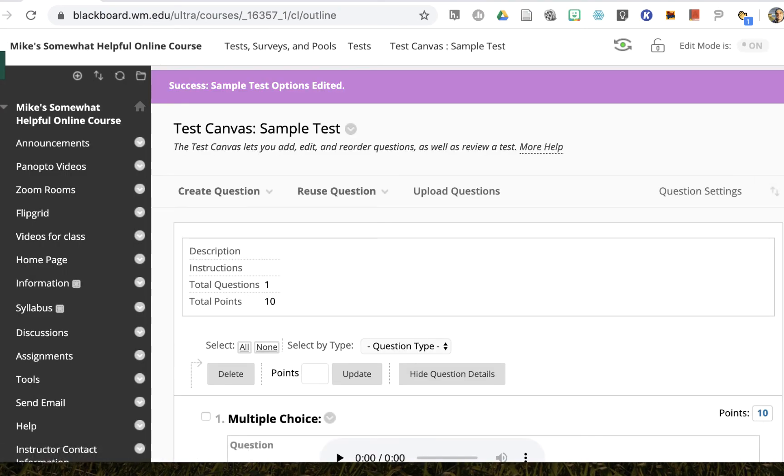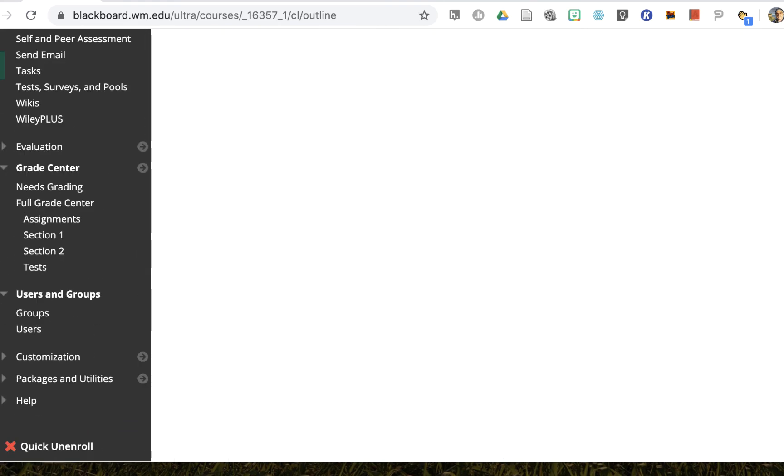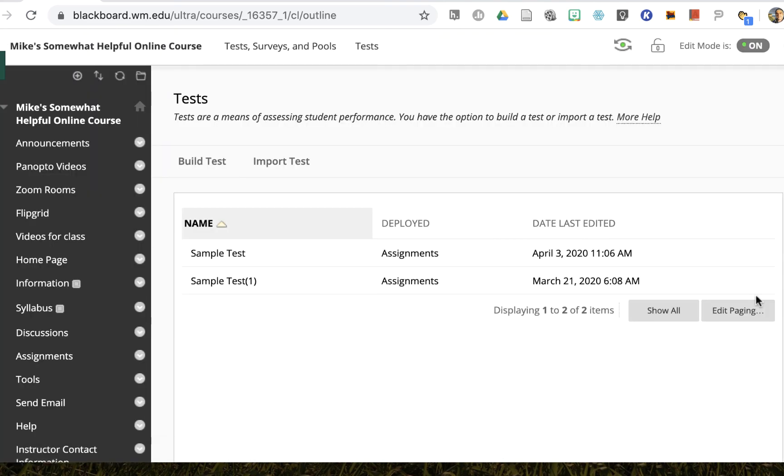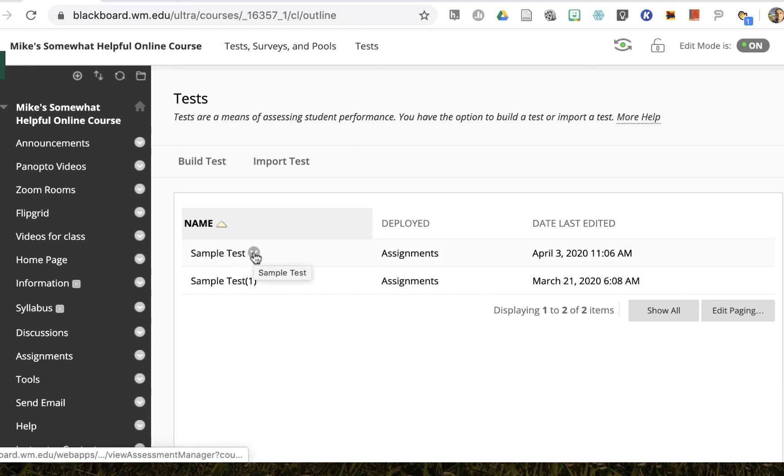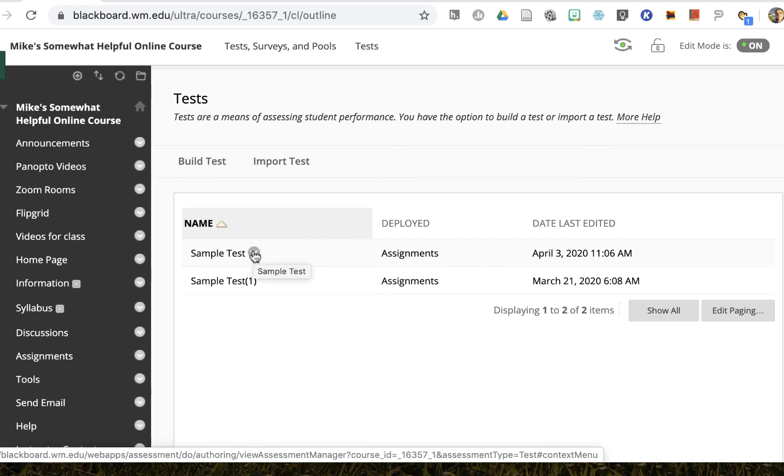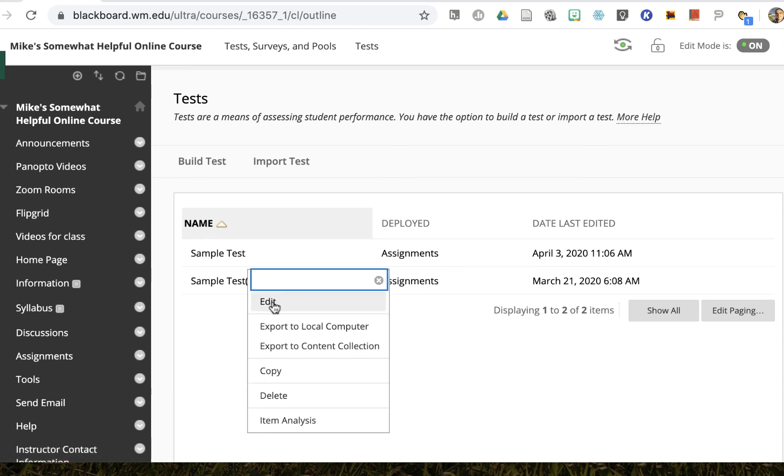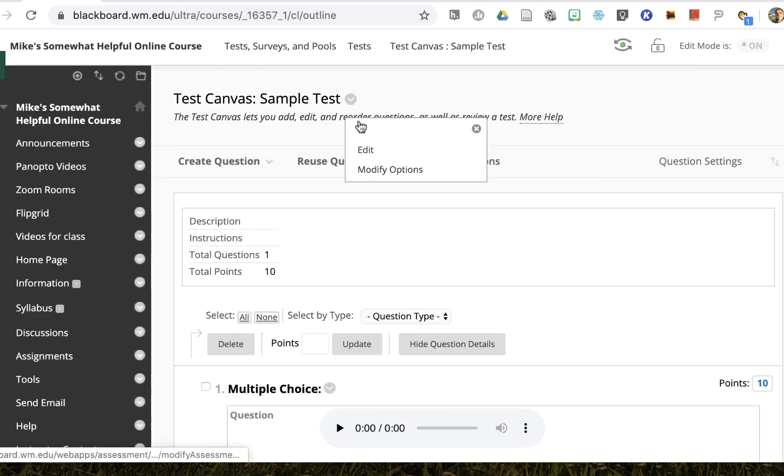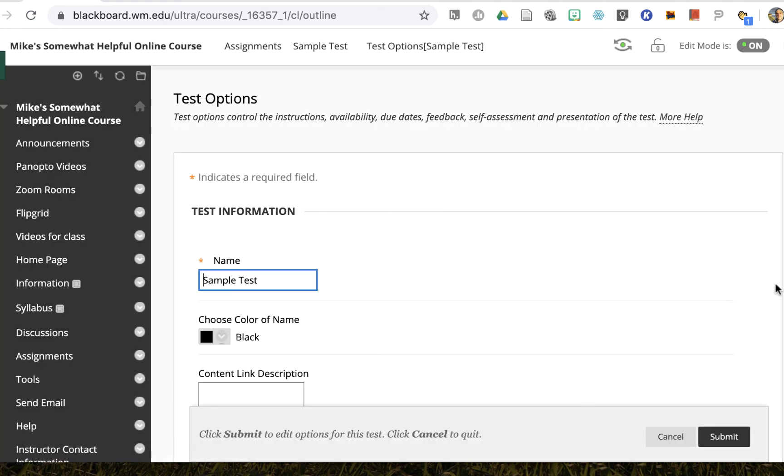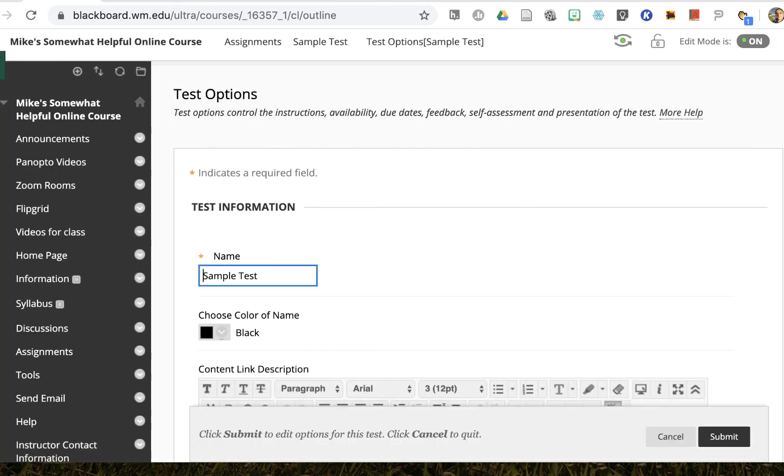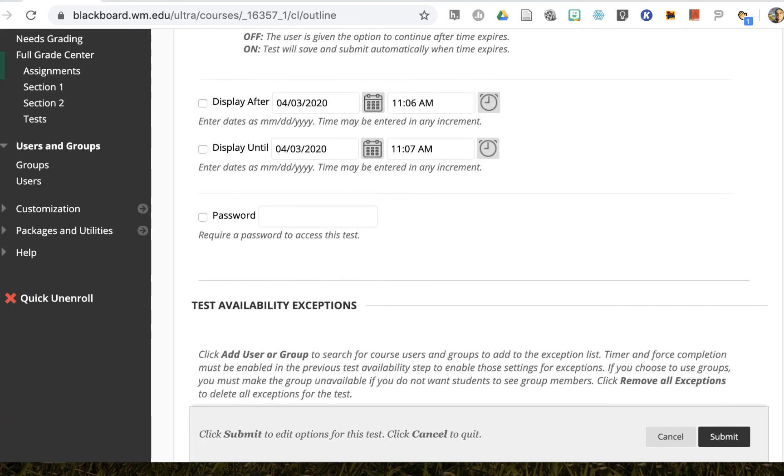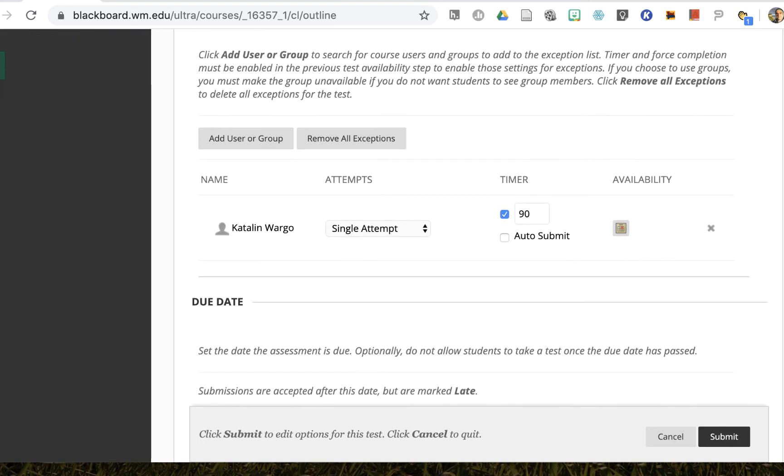The options have been edited and I can just click OK. And now I have that sample test and if I go back to the options, I'll see that that student has the affordance and there it is right there.